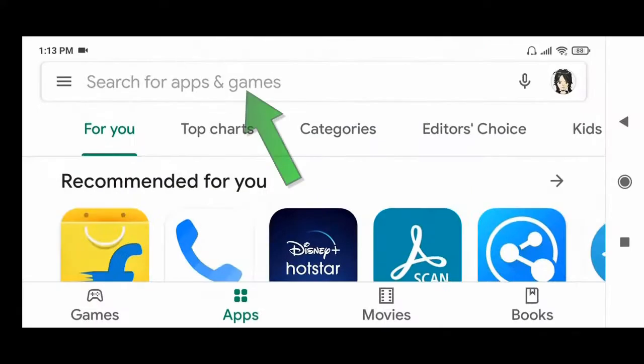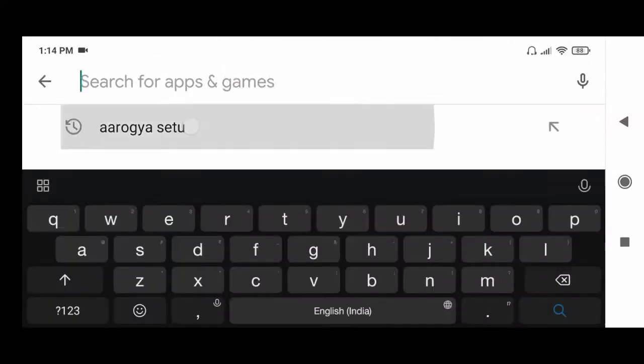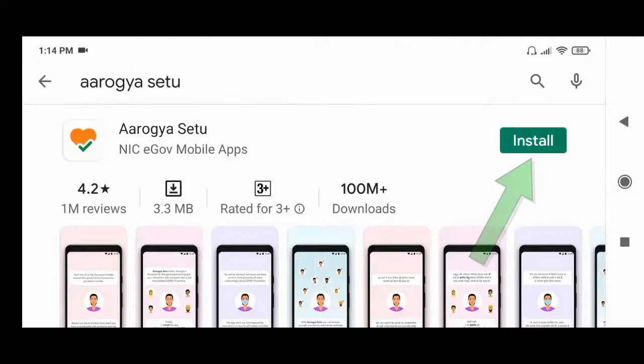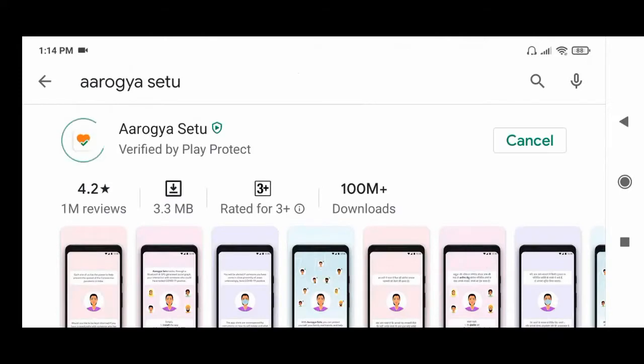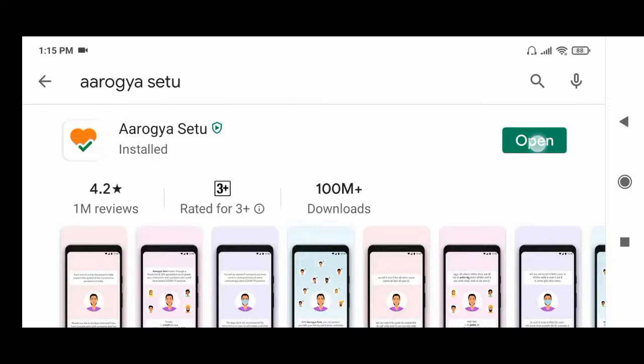Now type this, now click here, now click install. After install, click open.